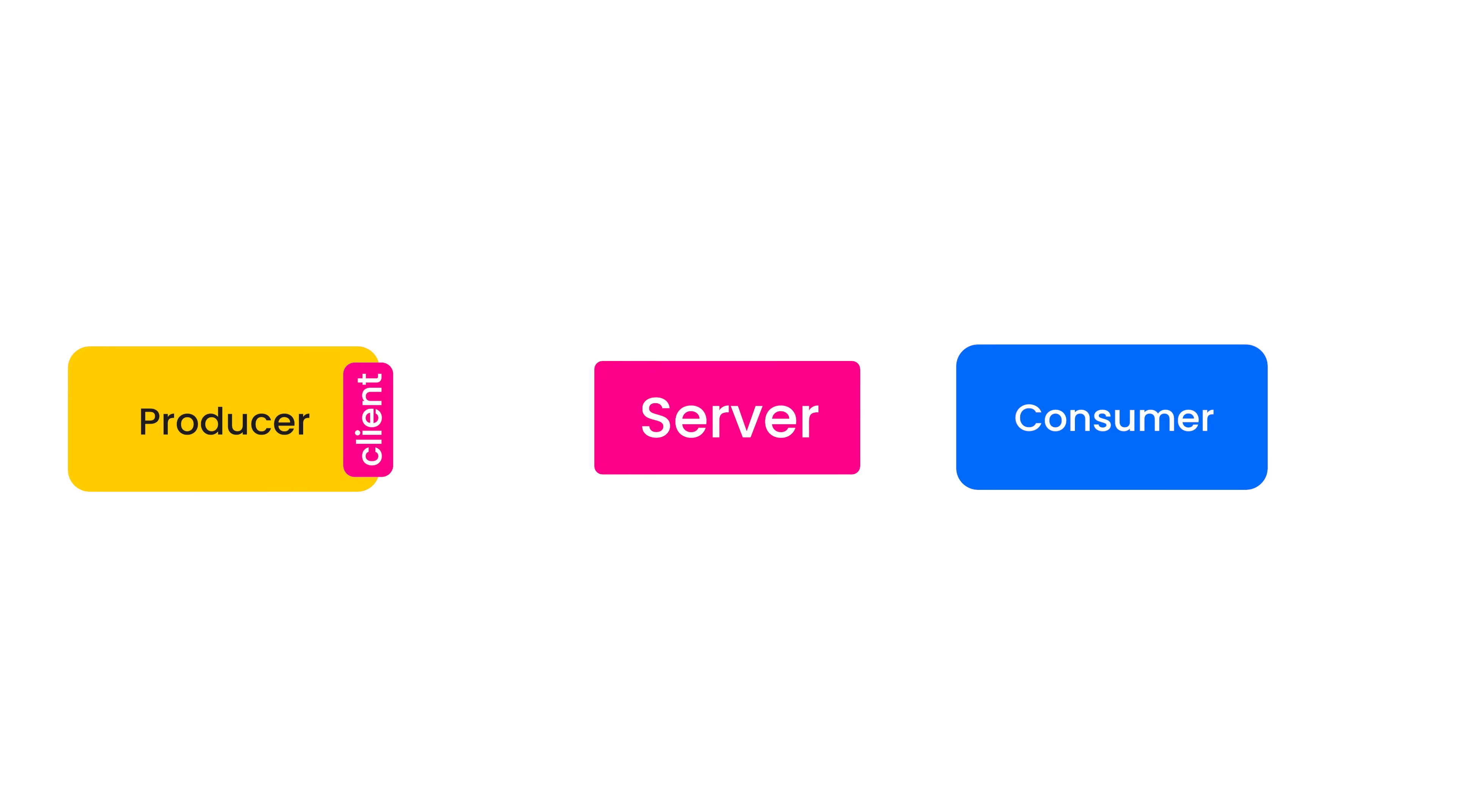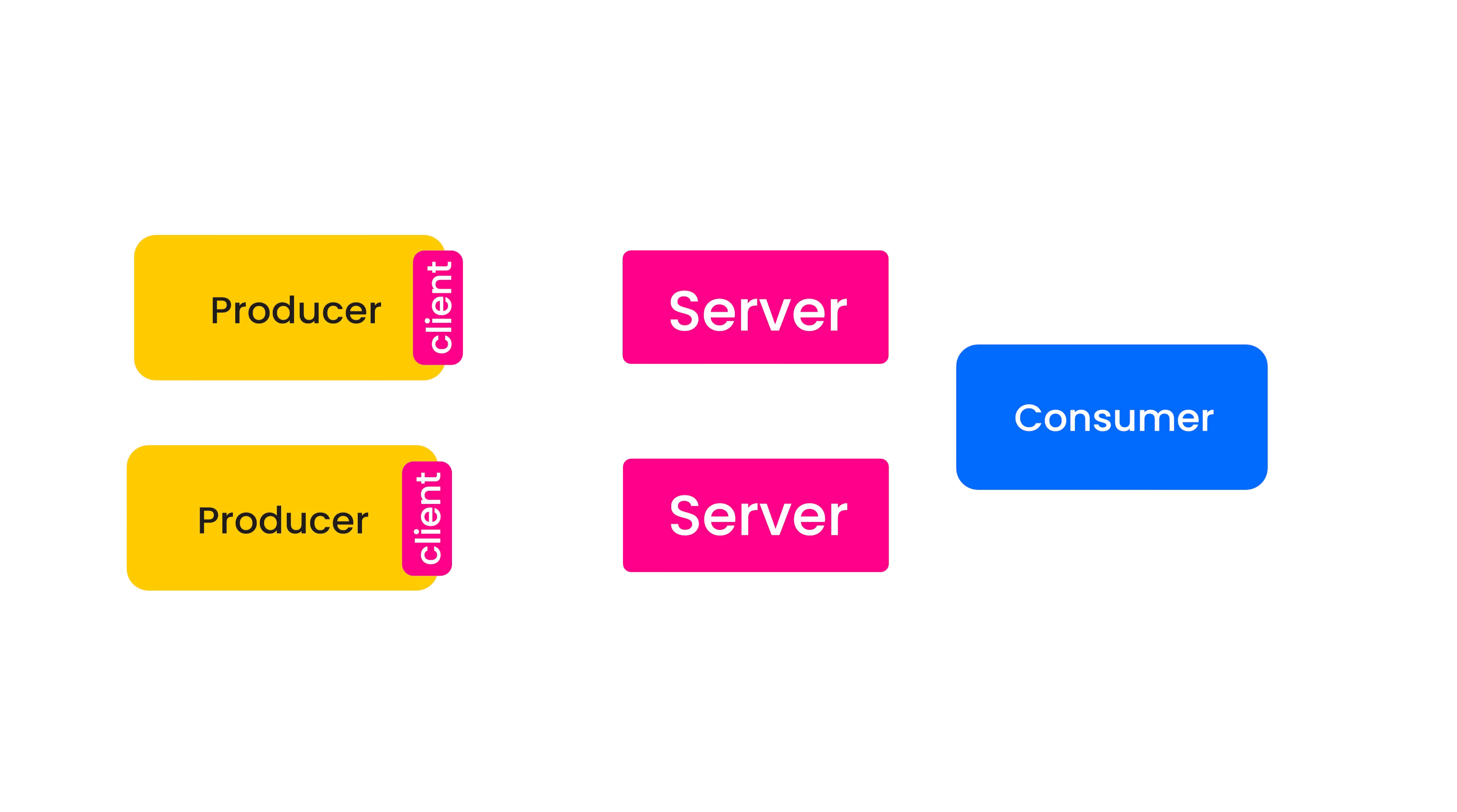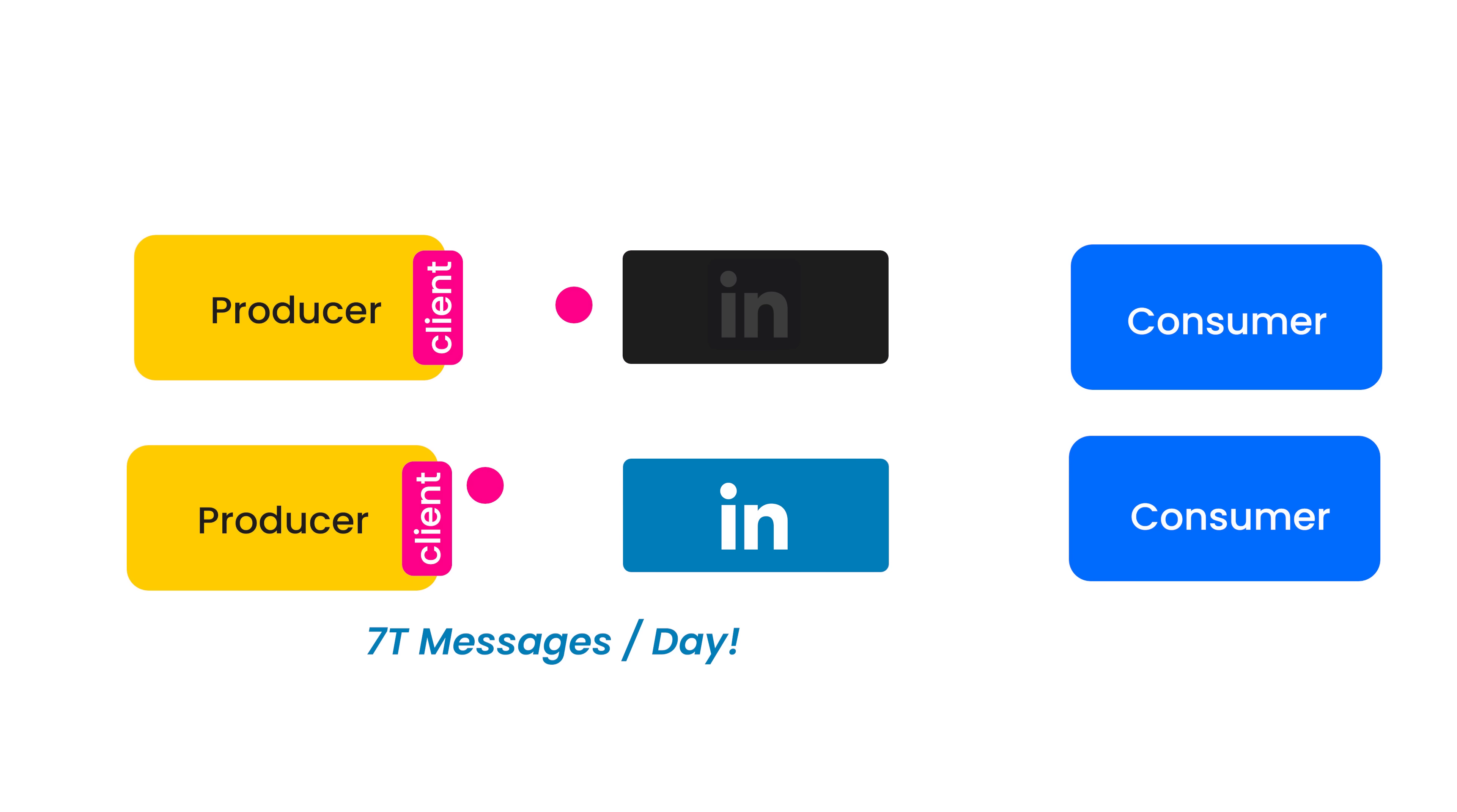Now, as your system scales, each of these components have to scale horizontally, meaning you'll have multiple producers, multiple brokers and multiple consumers. Now, such a large scale distributed system requires tremendous amounts of bandwidth. If you are going to send 7 trillion messages per day, which is LinkedIn's daily requirement, even if 0.1% of your servers fail, that is 7 billion failures. You can't manage this manually. It has to be automated recovery.